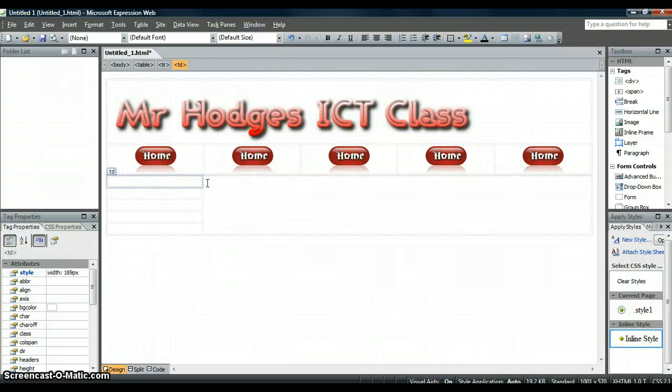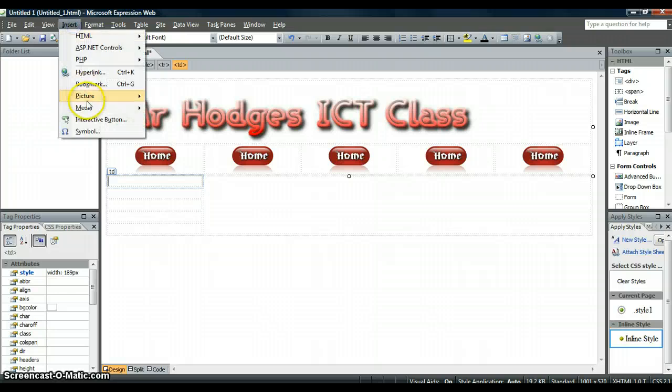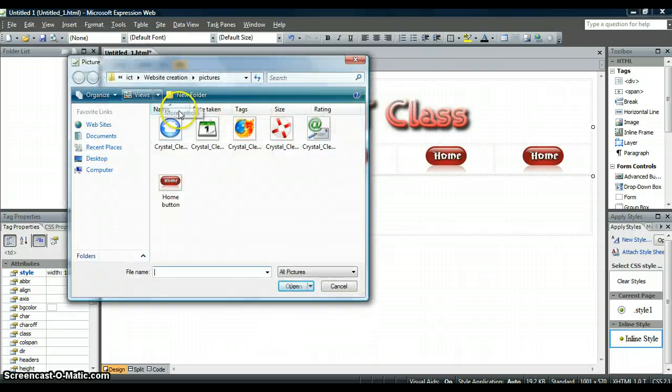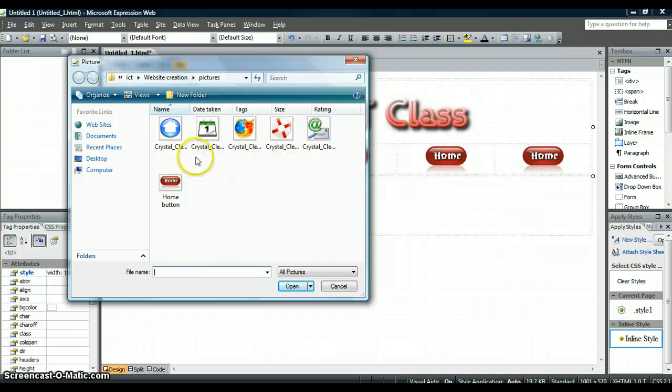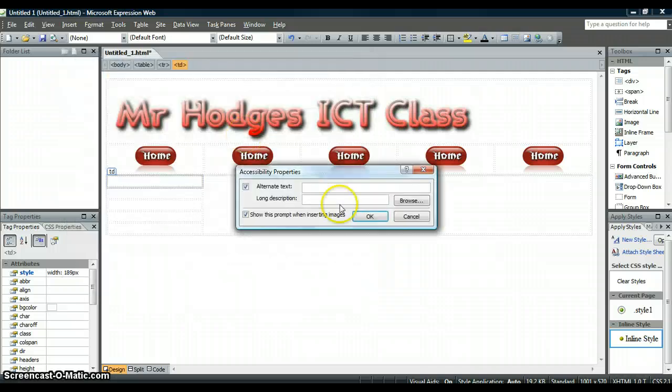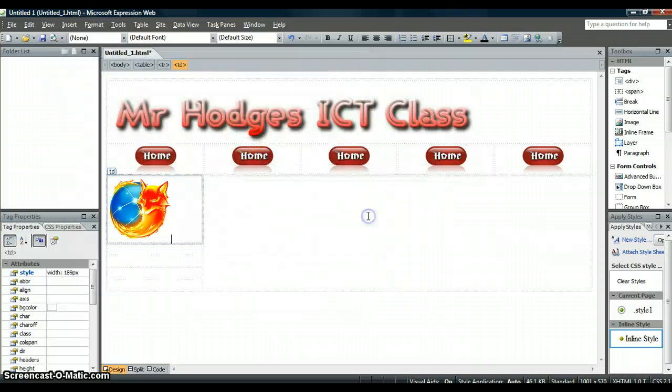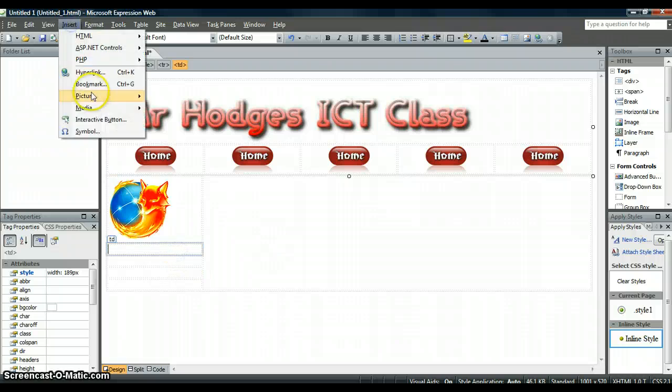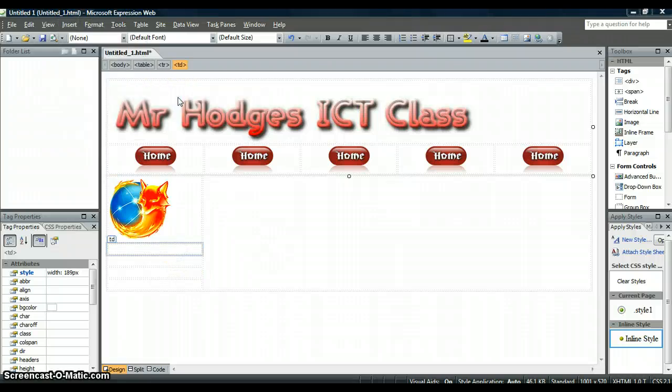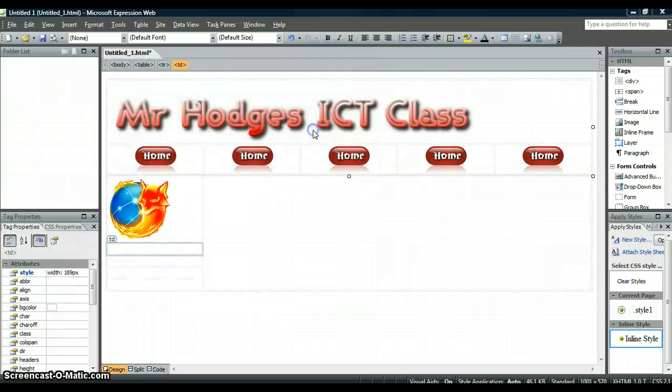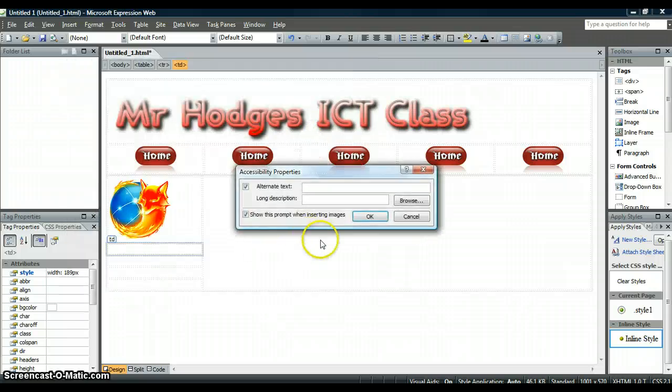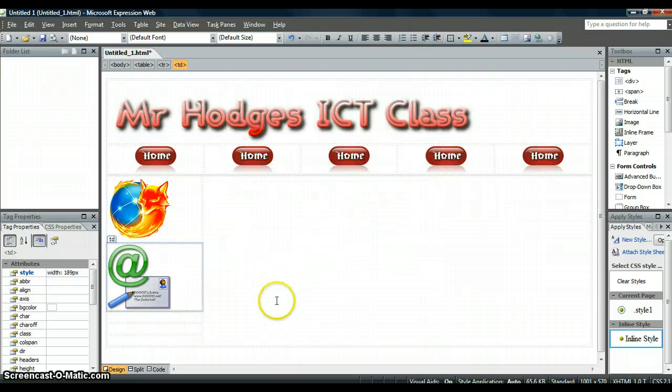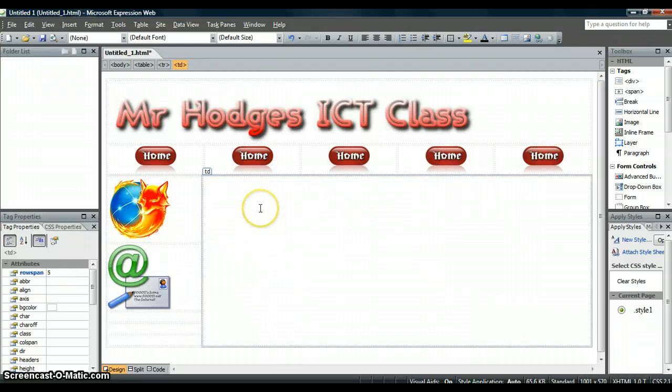Then in here we can add our links. So we could add either a picture. I'm just going to put this one in. Insert one more in, our contact. And then you need to fill that up.